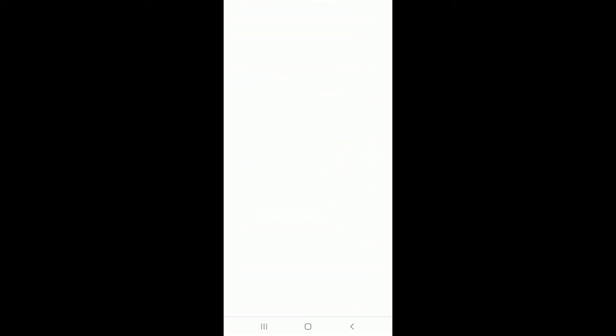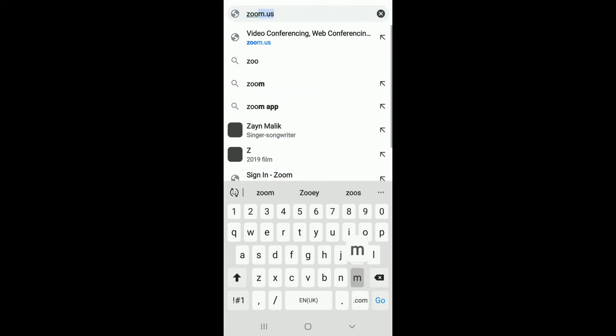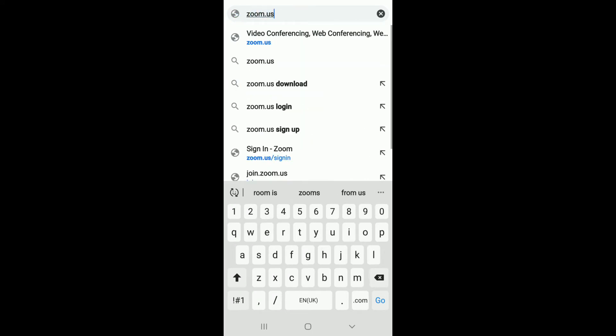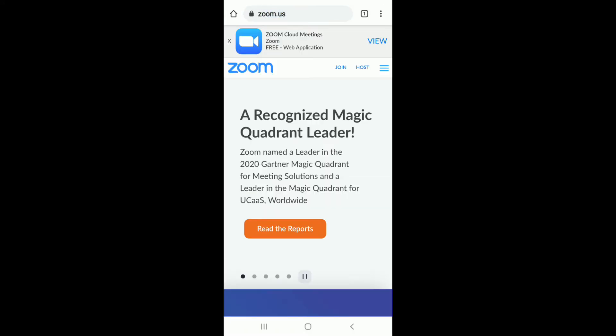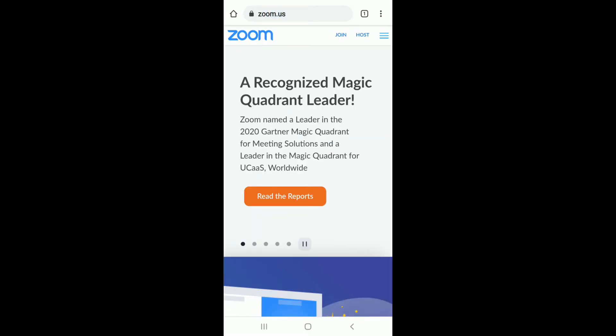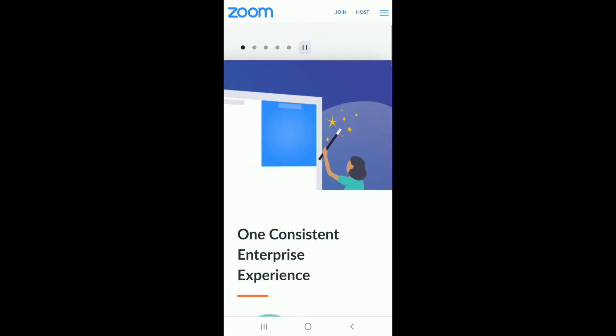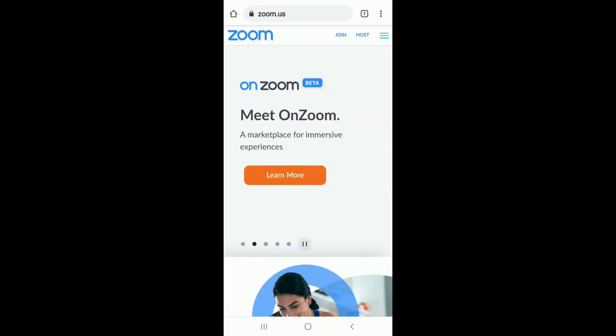In order to log into Zoom, go to your web browser and type in zoom.us and search. You'll end up in the official website of Zoom that looks like this. In order to log in, tap on the menu bar at the upper right corner.